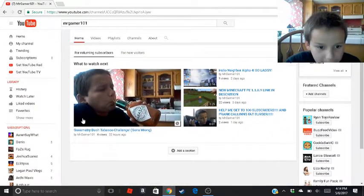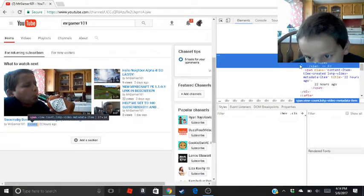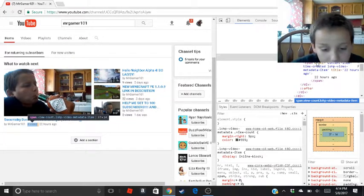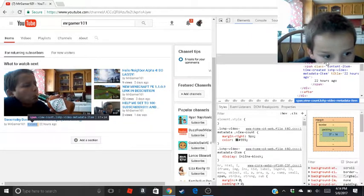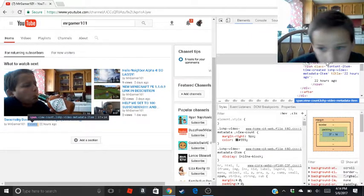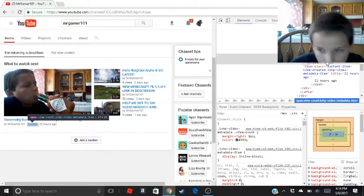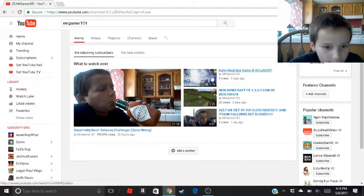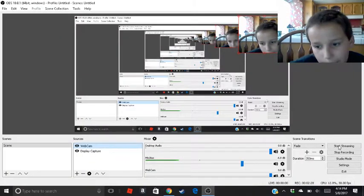Now let's change the view count on this video. Nine hundred and ninety-nine thousand views — caps lock again — views. Hey guys, look how many views I got on a video! I hope you guys enjoyed this video, see you guys next time, goodbye!